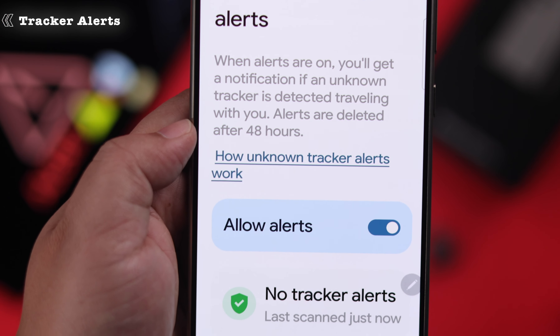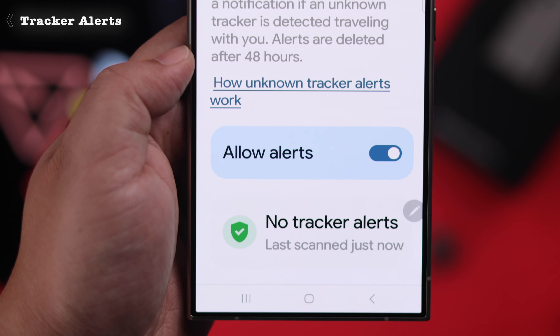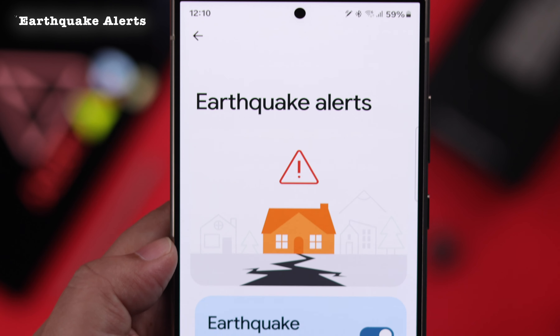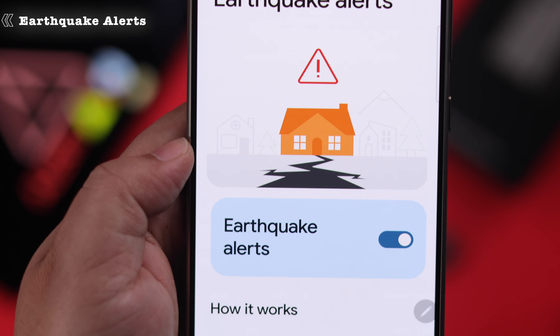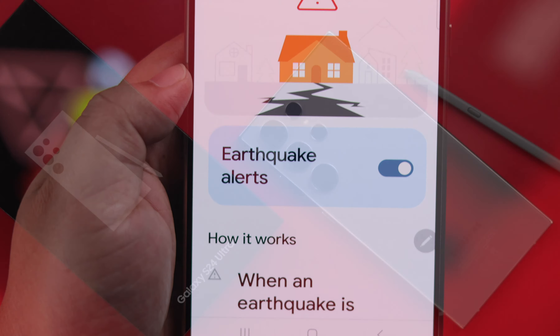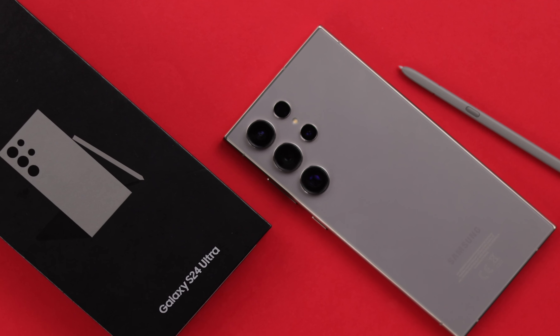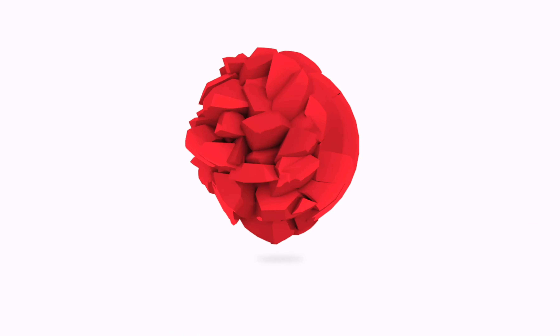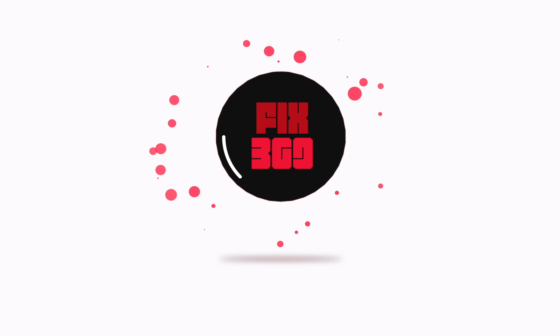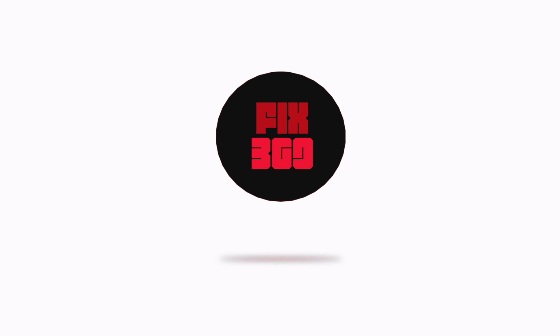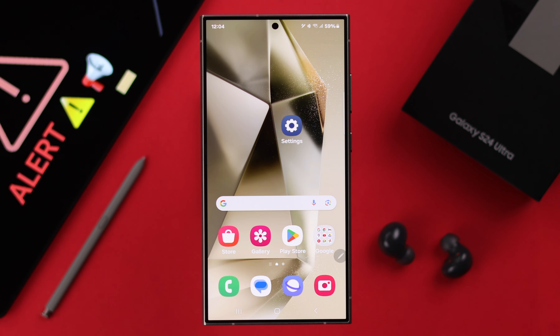If you want to turn on wireless emergency alerts, or you just want to know if someone is tracking your Samsung phone, in this video we're going to show you how to enable all these features on Samsung Galaxy S24 Ultra or Plus.